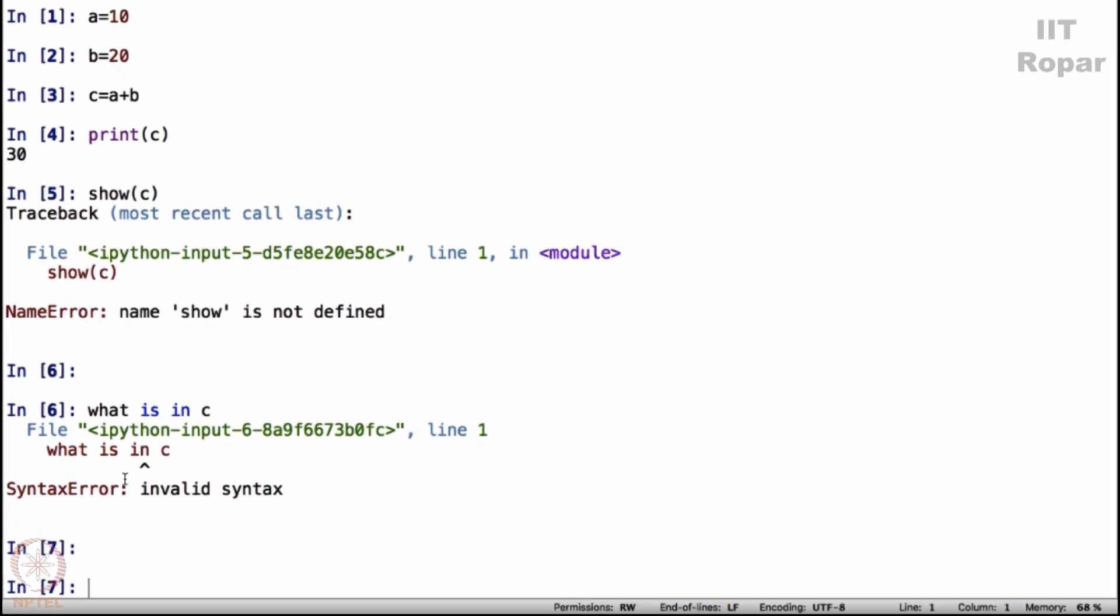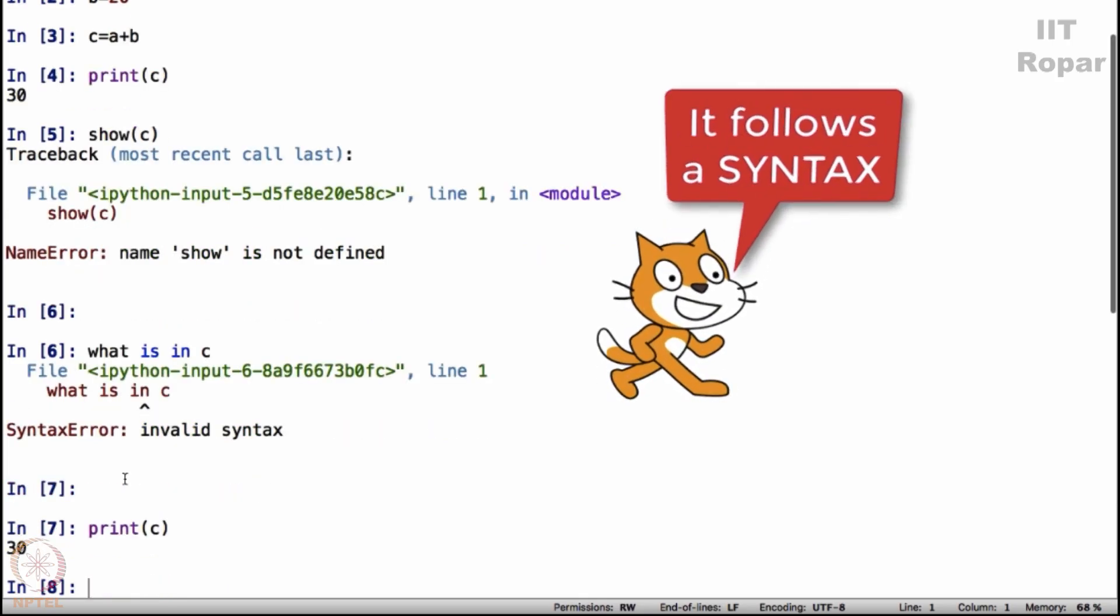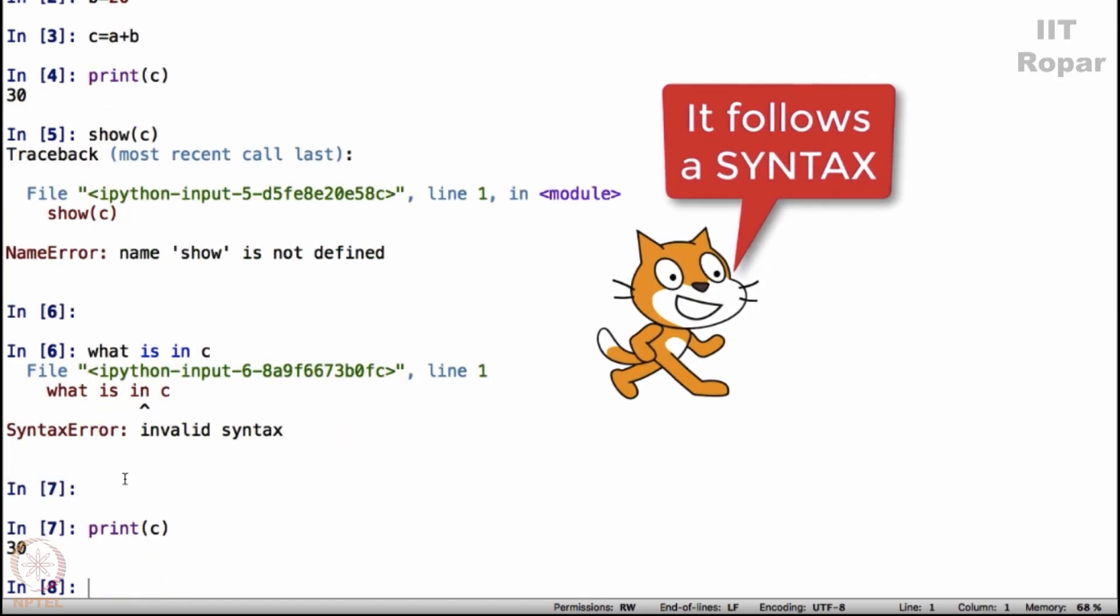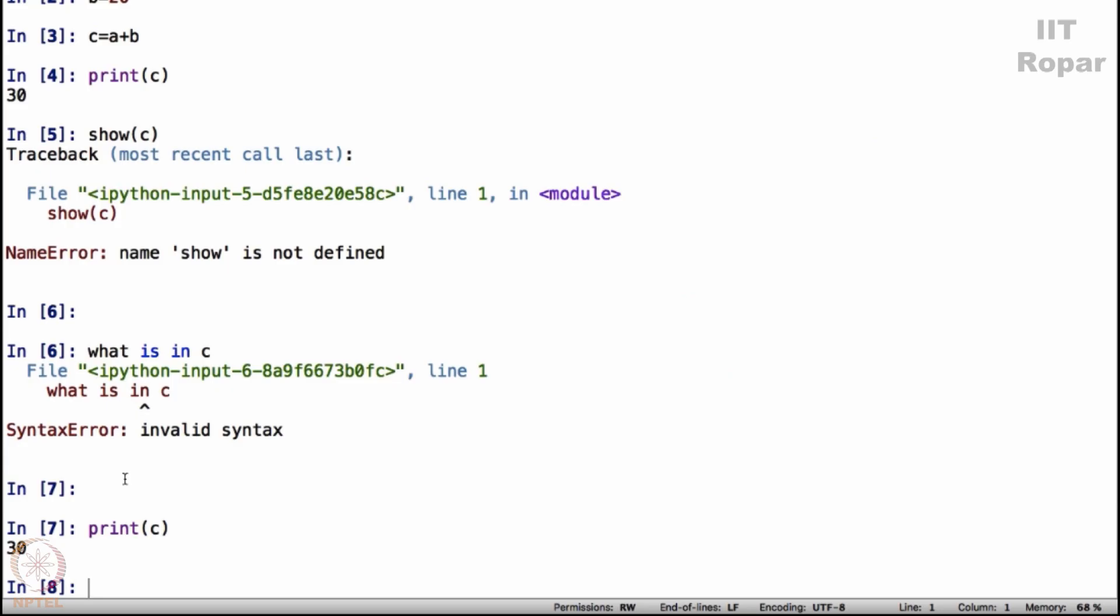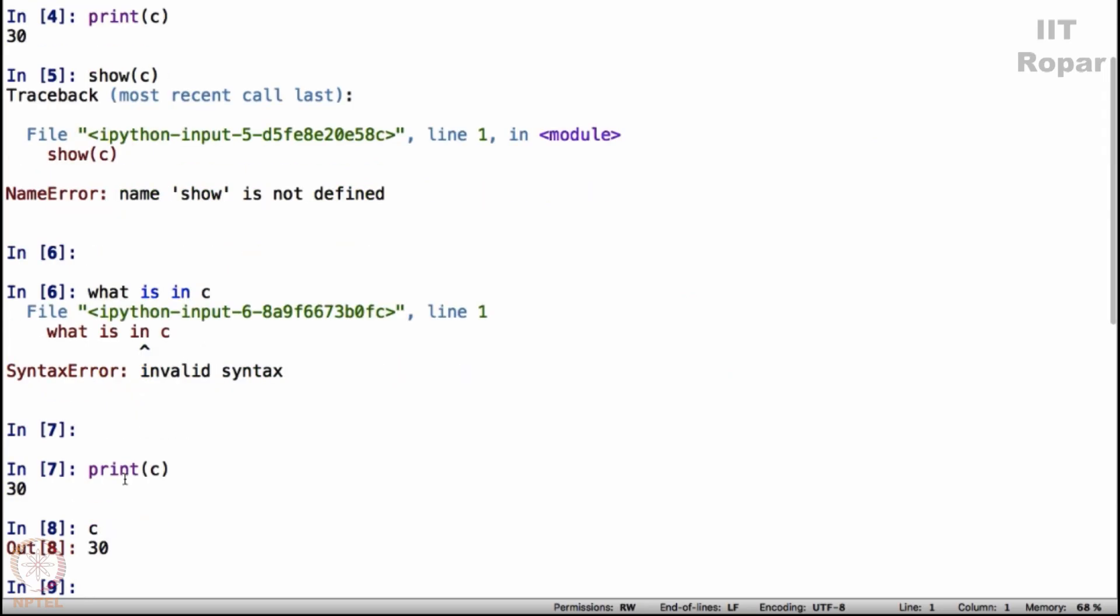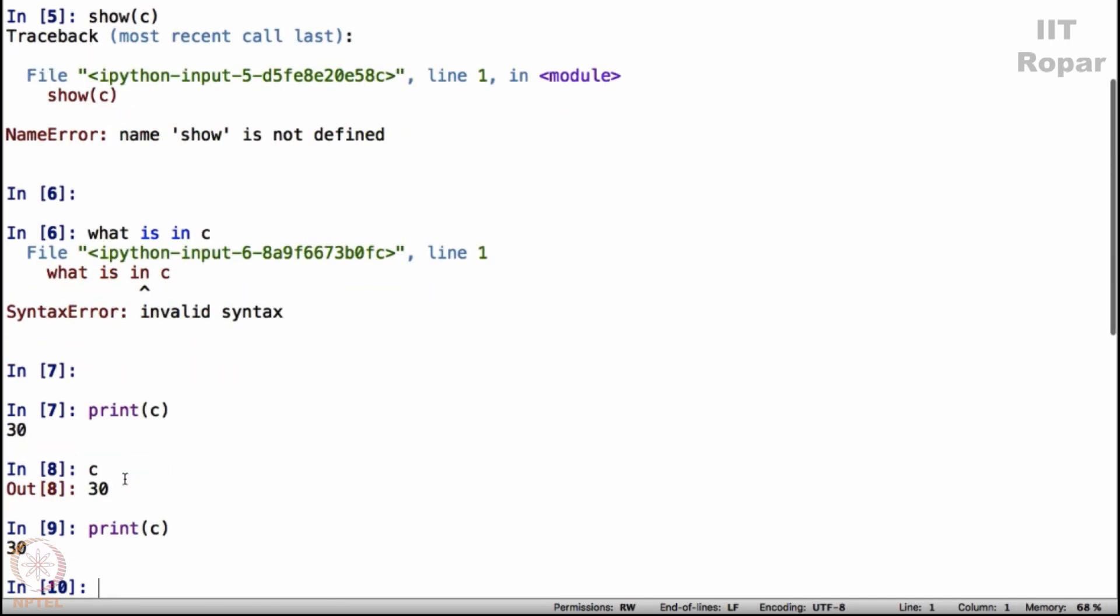There is a particular way of saying something. Print c is the way of saying. Okay, it shows 30. Now I can simply say c also, it will show 30, but it's a good practice to say print of c always. You will know why very soon.